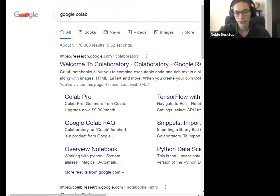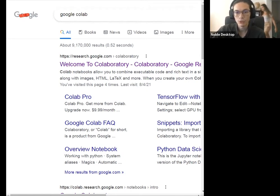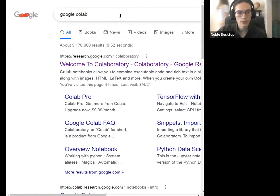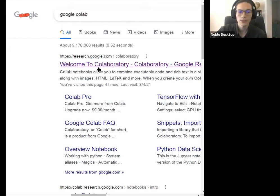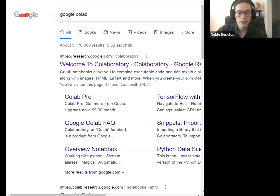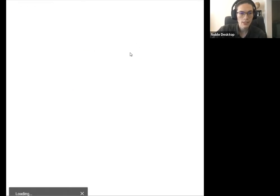That would take some time. I'm going to paste the link in the Zoom chat — Google Colab. When you Google this, go ahead and click the first link. It's going to ask if you want to create a new notebook. That should be one of the buttons at the bottom, and we're going to go ahead and do that.